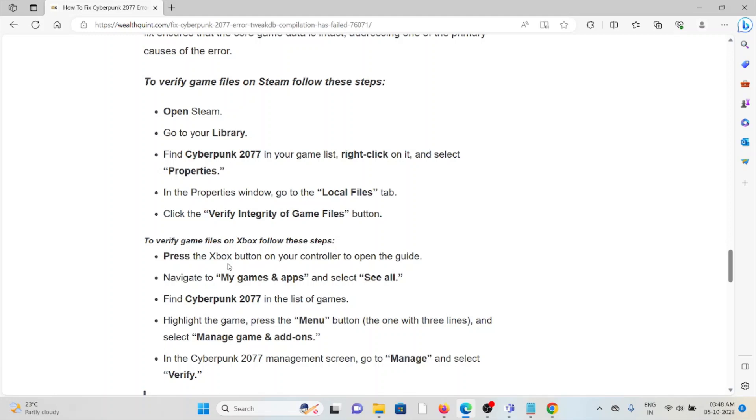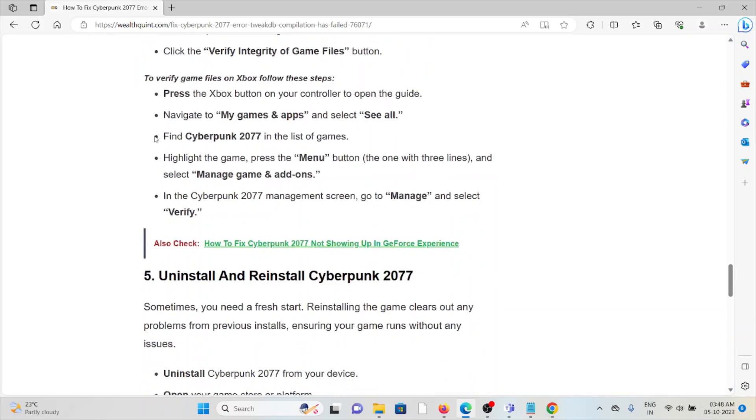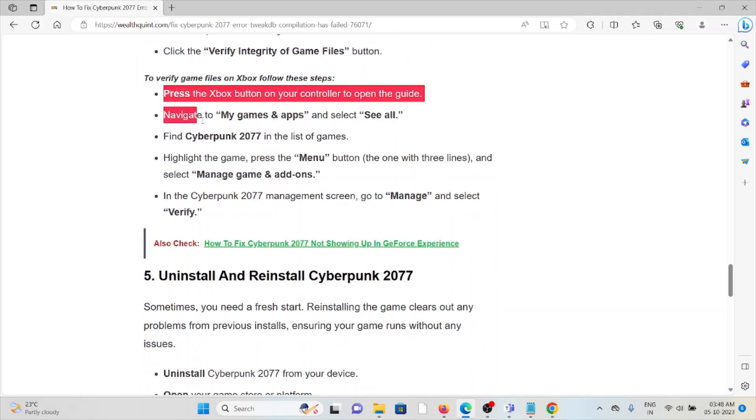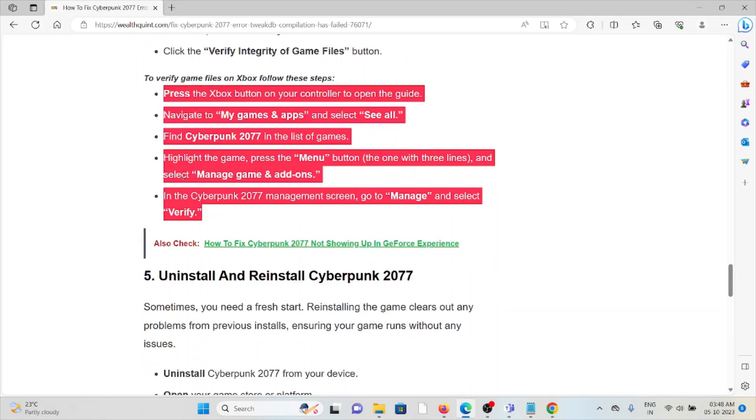To verify the game files on Xbox, follow these steps sequentially one by one.